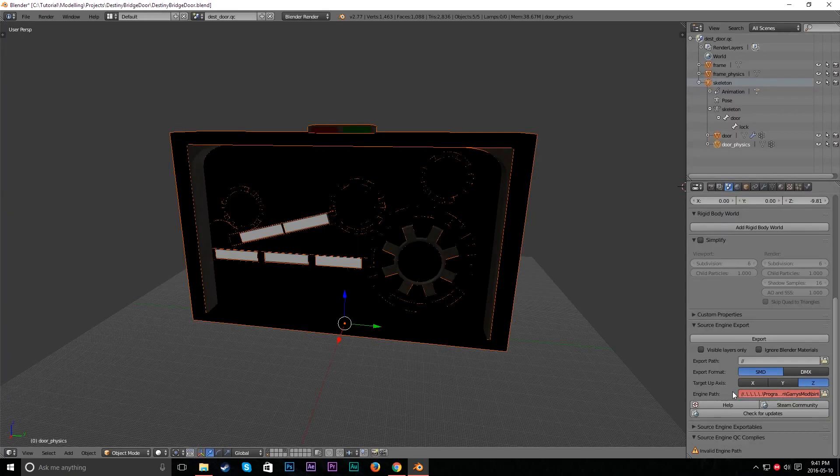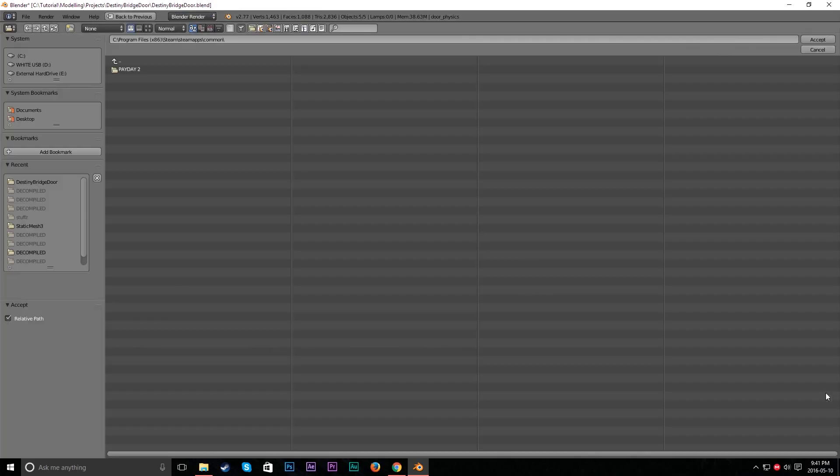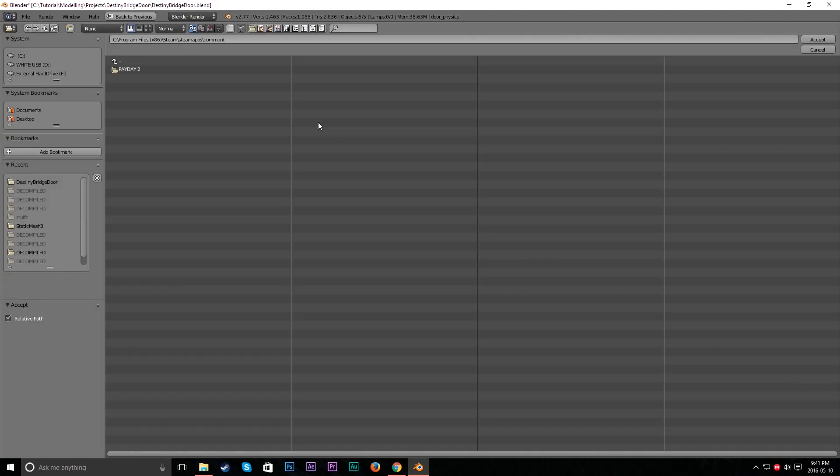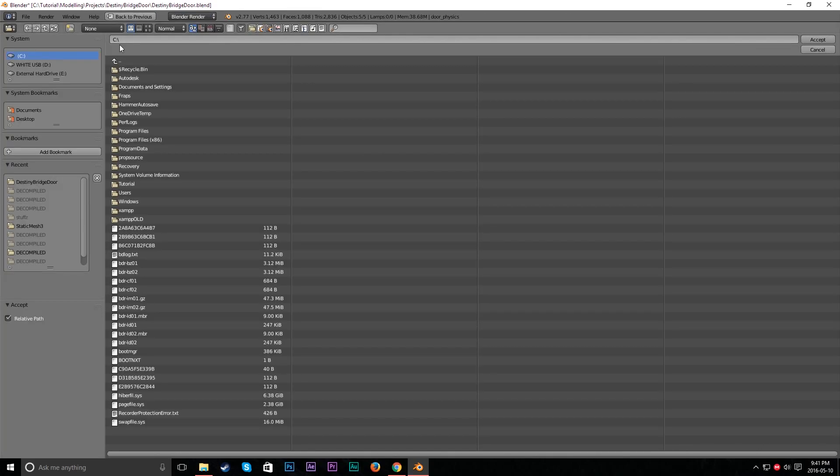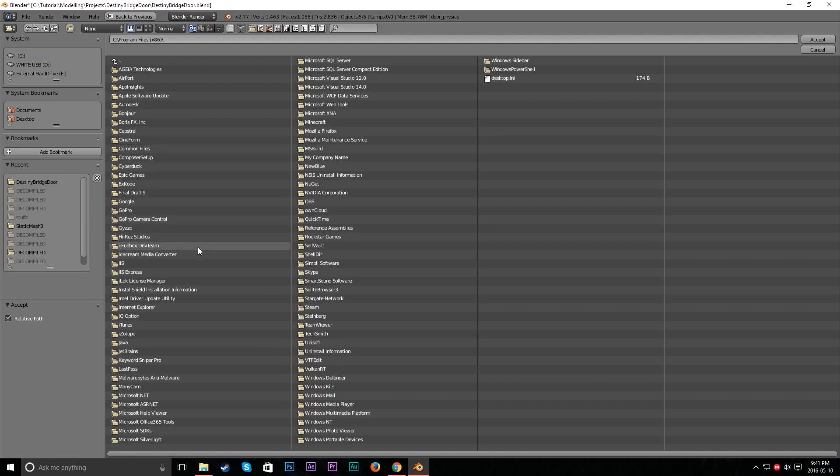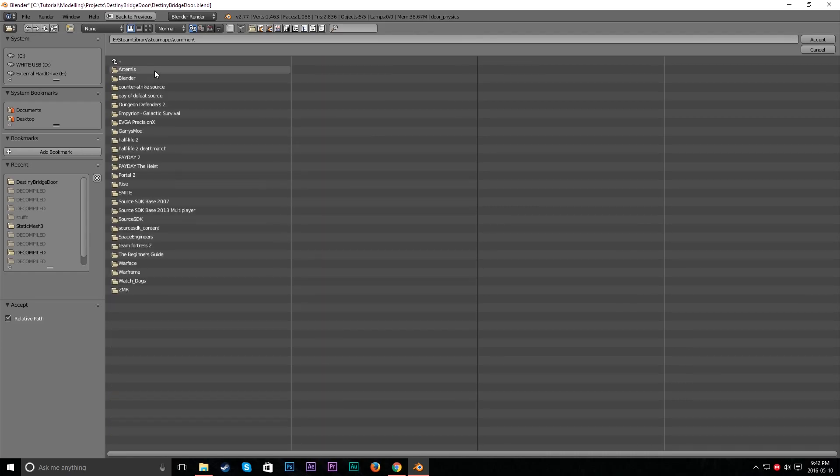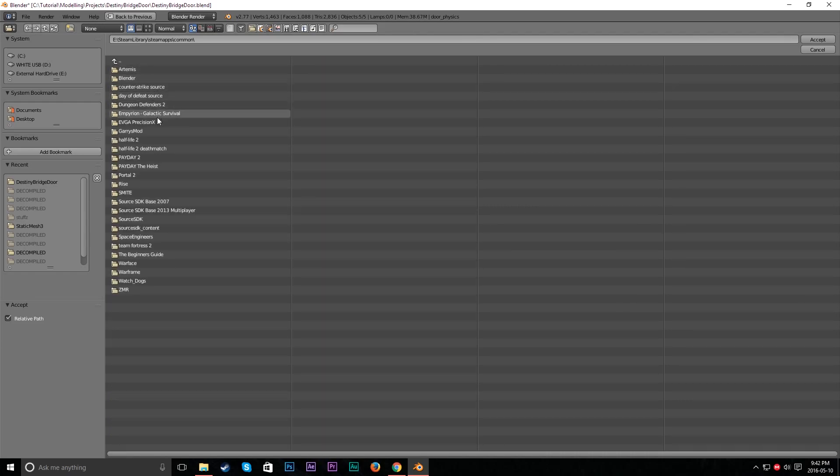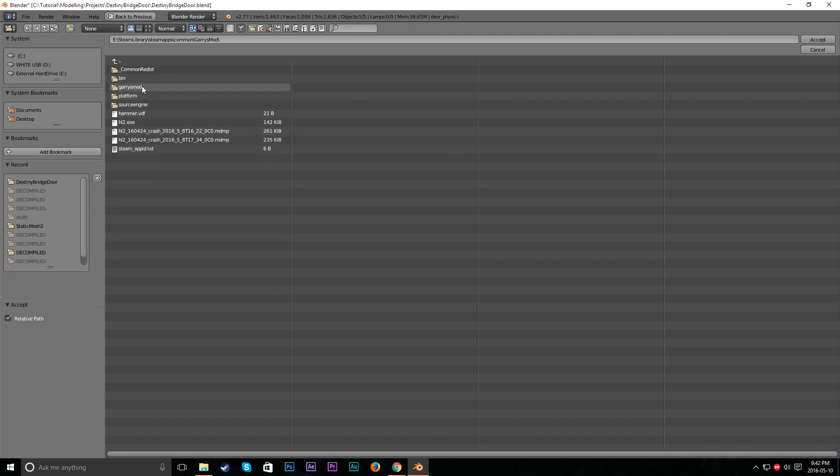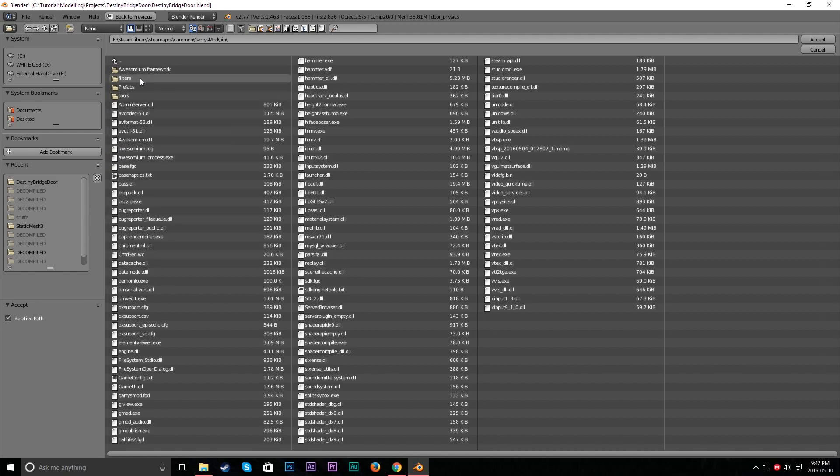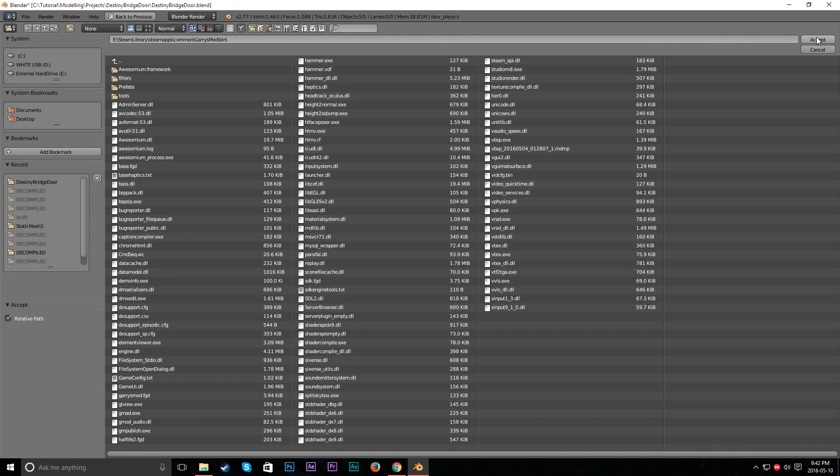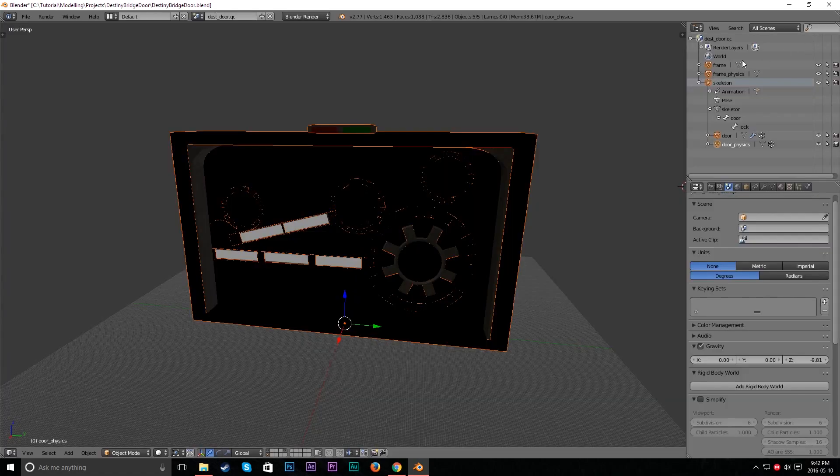So engine path. This will be the path to our engine. We're in C. Let's go Program Files x86. Let's go into Steam. Let's go into SteamApps, Common. And now we can find Garry's Mod. And we click Bin. So here's our Bin for Garry's Mod. And now we hit Accept. There we go.